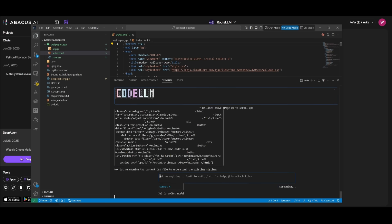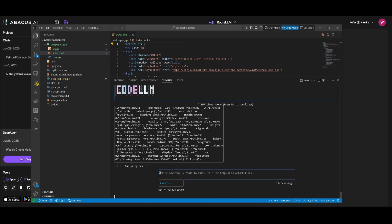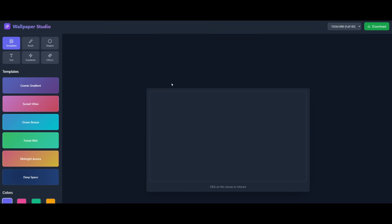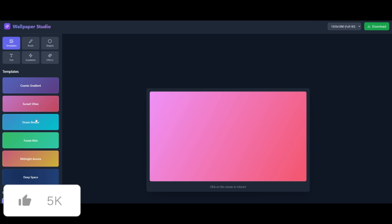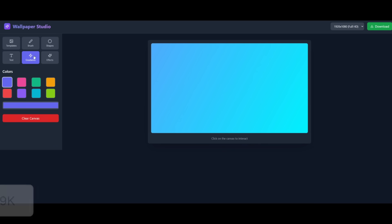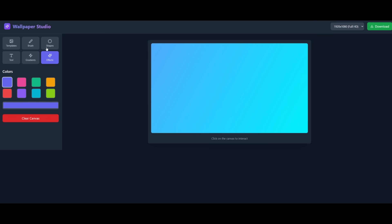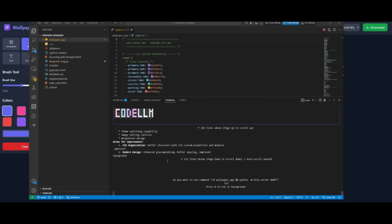And it looks like CodeLM is finished restructuring that file and we now have a wallpaper studio app that is fully functional. We have different templates that you can work with and then you also have different gradients that you can edit. You can work with adding different text, effects, shapes, as well as brushing different components within the canvas that is provided. This is something that was fully generated and restructured with the help of Abacus AI's CodeLM CLI tool.